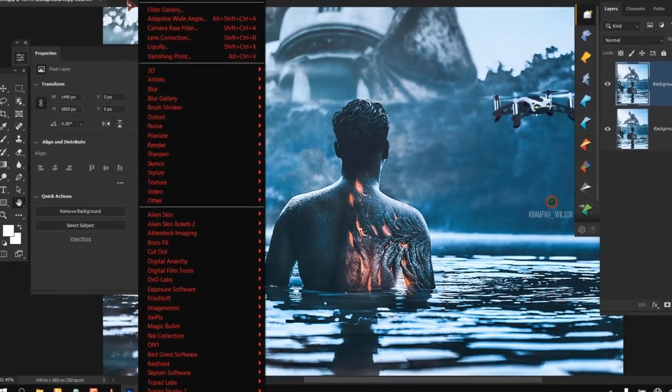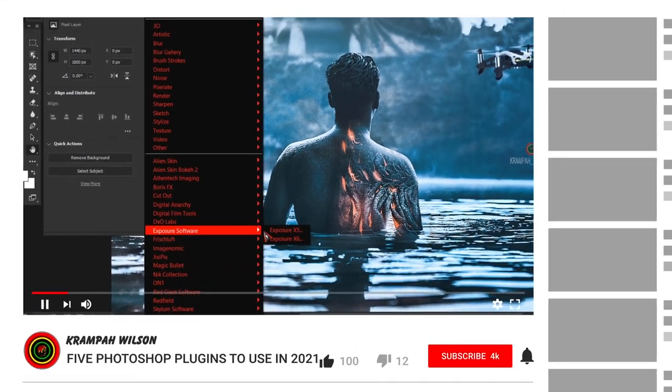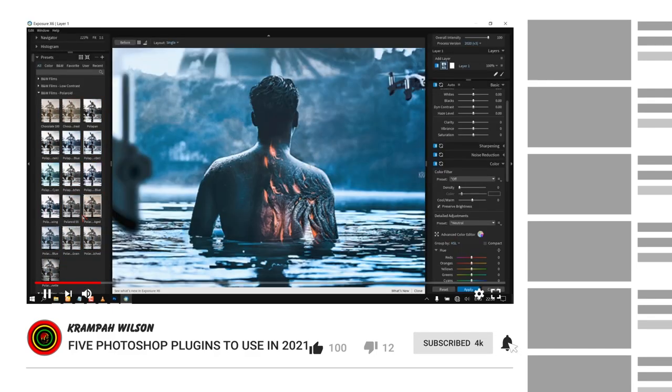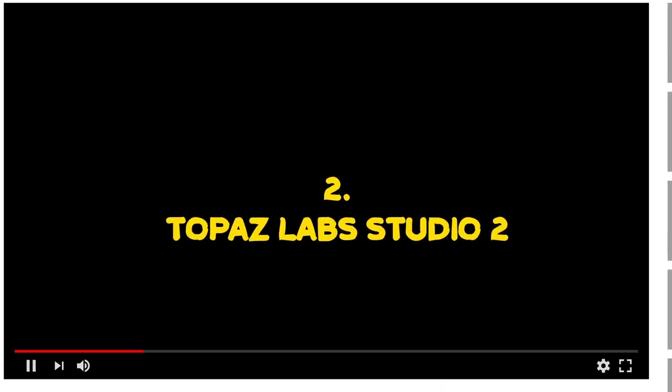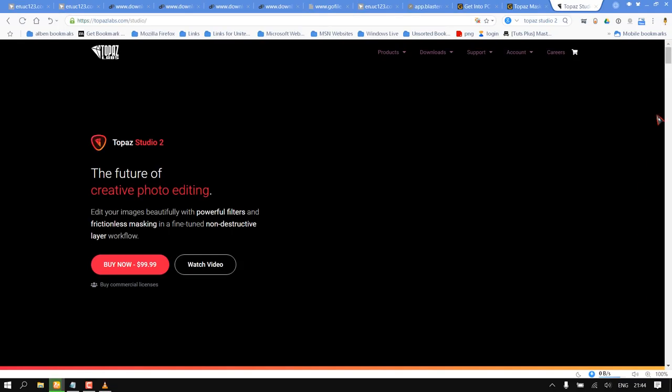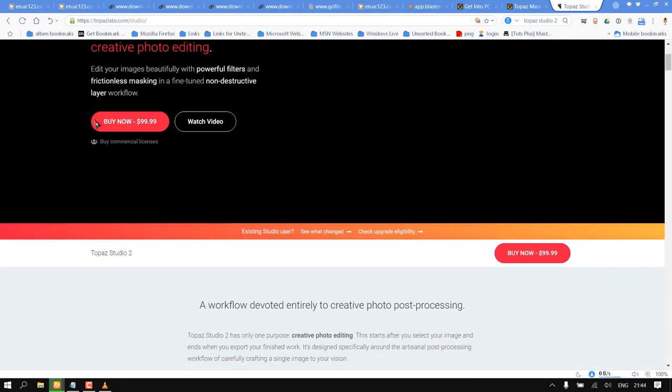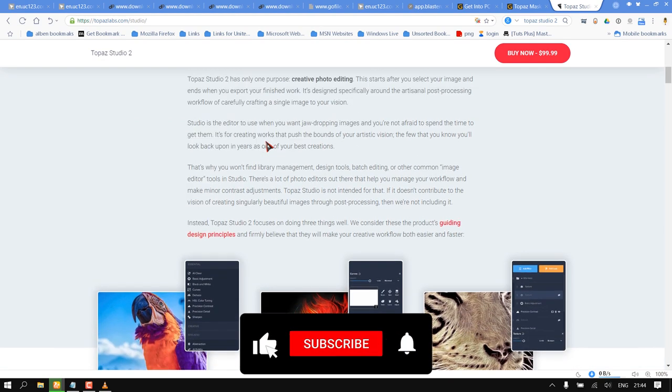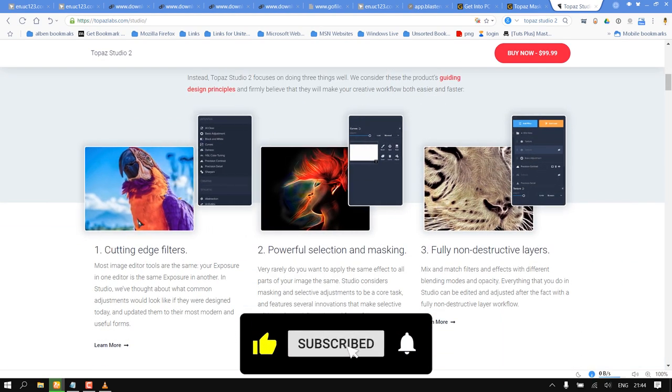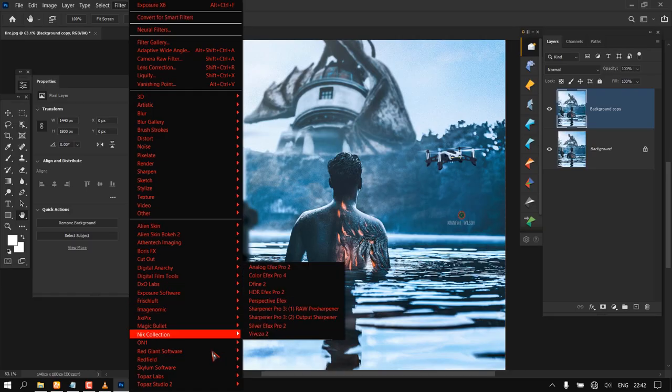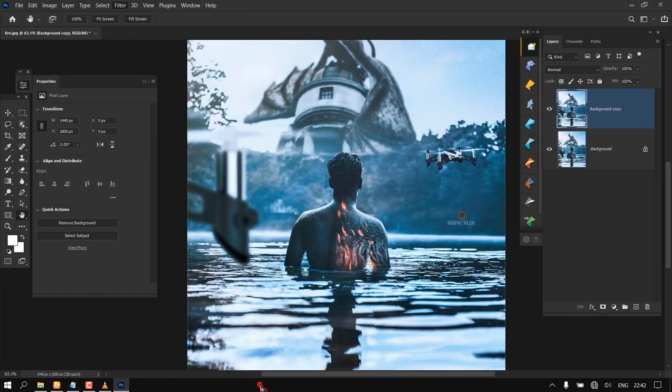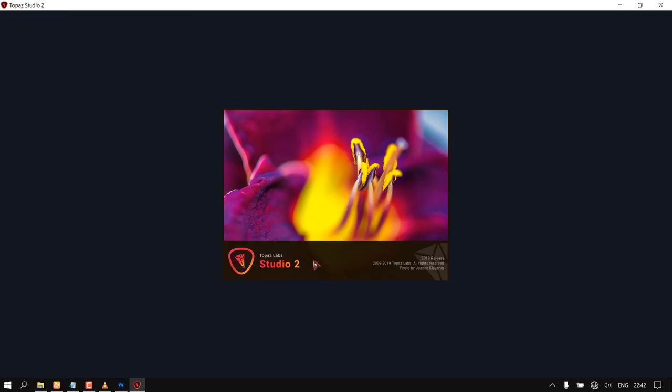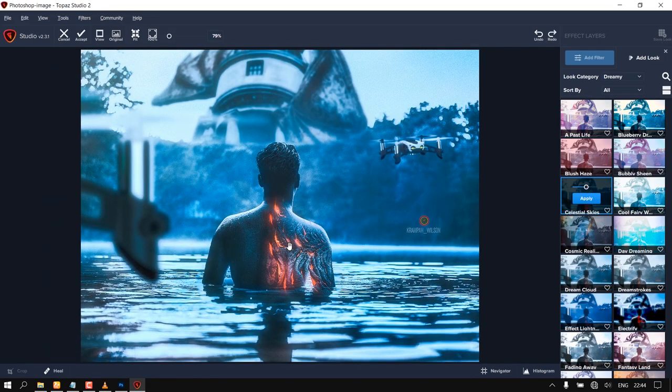To see more content like this, make sure you like and subscribe. Number two: Topaz Lab Studio 2. Topaz Studio 2 has only one purpose: creative photo editing. This starts after you select your image and ends when you export your finished work. It's designed specifically around the artisanal post-processing workflow of carefully crafting a single image to your vision.